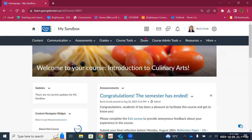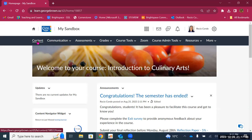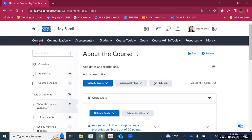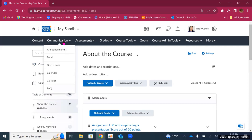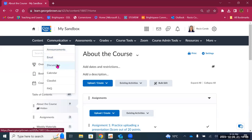The next thing is the navigation bar — the horizontal bar — and this is where most tools are located. The first one is the content tool, where students will see the content for your course and where you will build your content. Then we have a communication tab with announcements, email, discussions, calendar, class list, and FAQ. The class list is where you will see the names of all your students, and students can also see the names of their peers. The FAQ is an area where you can create frequently asked questions and provide the answers so that students can always refer to this section if they have concerns or need clarification.